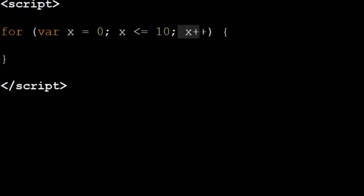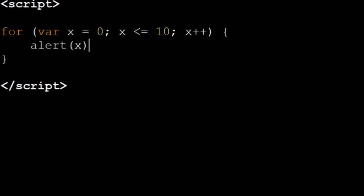Then we're going to do x plus plus, we're going to add to x each time. So this is going to add to x until x is not smaller than or equal to ten. And then inside our code we're just going to output x.